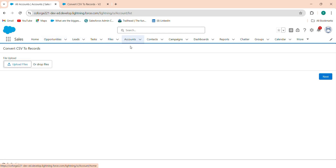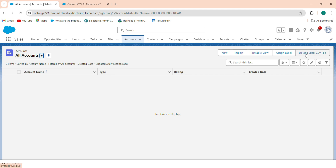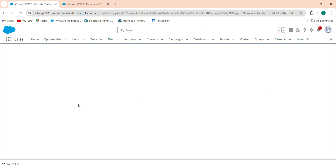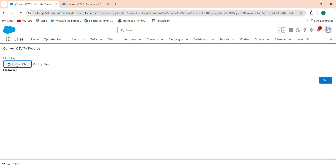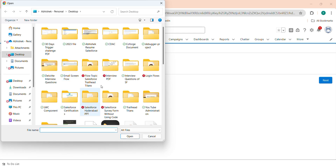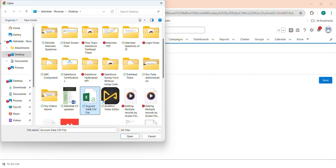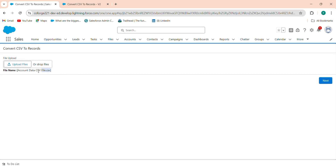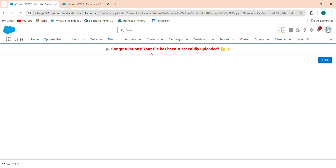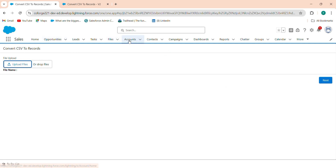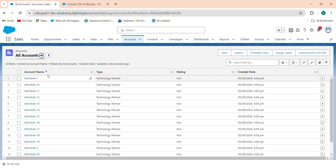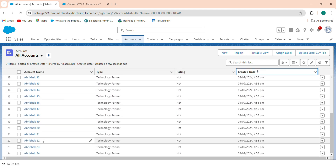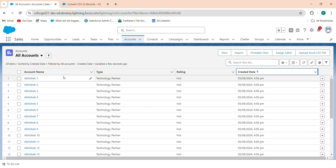The flow is now activated. Go back to the Account object and once again click 'Upload Excel CSV File'. Now the file name is shown. Click Upload File, select the Account Data CSV file, and open it. The file is attached. Click Next — all 25 records will be imported into the Account object. Congratulations, your file has been uploaded. Click Finish and go back to the Account object.